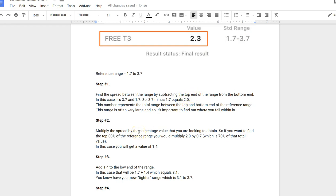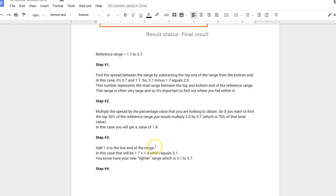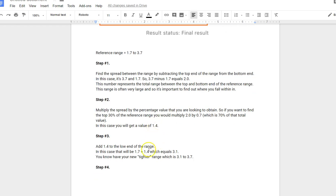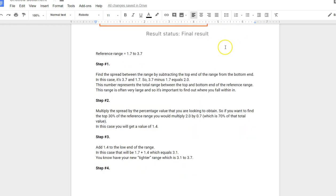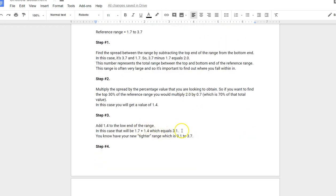This number represents the total range between the top and bottom end of that reference range, and it's very big. Step two: multiply that value by the percentage value you're looking to obtain. In this case, we want to find the top 30% of the reference range, so you multiply it by 70%. You take 2.0 and multiply it by 0.7, which represents 70%, and that value you get is 1.4. You're then going to add 1.4 to the low end of the reference range, which is 1.7, and that gives you 3.1.